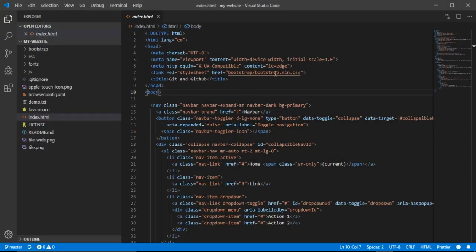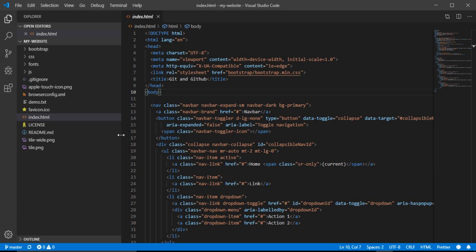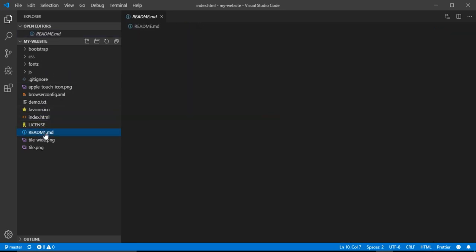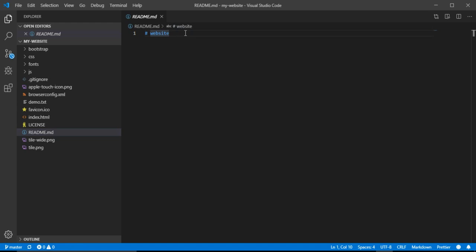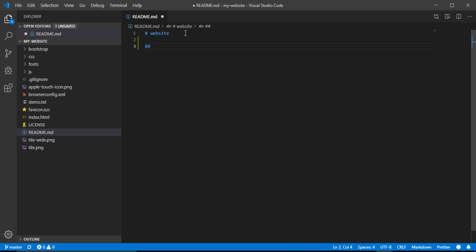Let's open our Visual Studio Code or whatever you're using as a code editor. Let's edit the README and here let's do like an H2 and let's write for example 'Learn about tags'. Let's save it.